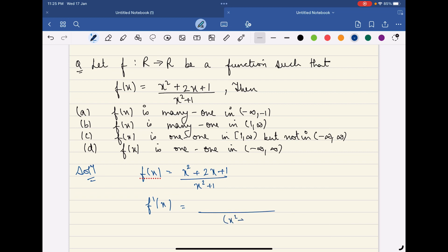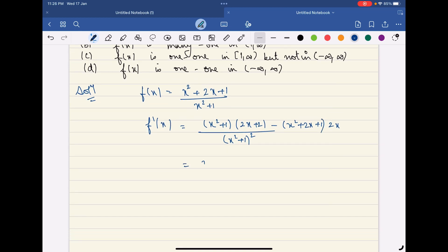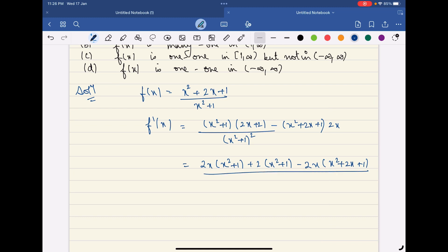Applying the quotient rule: f'(x) = [ (x² + 1) · (2x + 2) − (x² + 2x + 1) · 2x ] / (x² + 1)². Now let us simplify these terms by multiplying 2x with (x² + 1) and expanding.